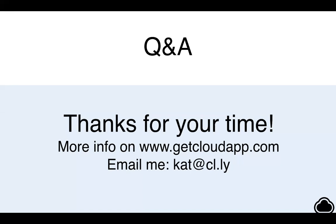Will the shared files feature be free when it finally comes out? It will yes, great question.